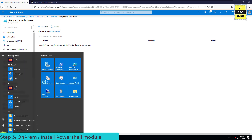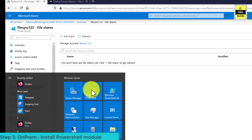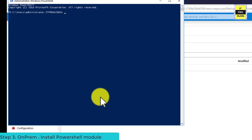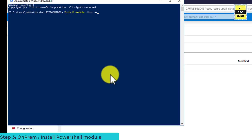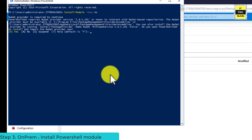The next step is to install the Azure PowerShell module. In order to install Azure File Sync we need the Azure PowerShell module. Just run the command Install-Module, then hyphen-Name Az, and complete the installation.